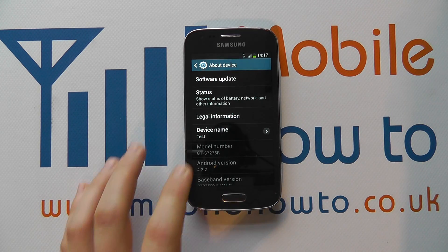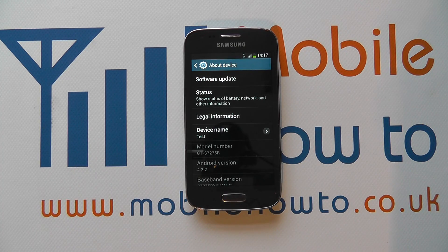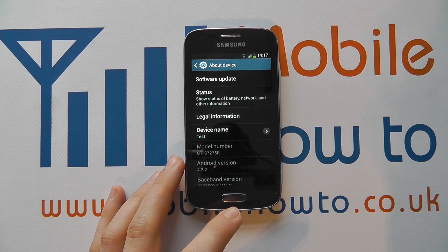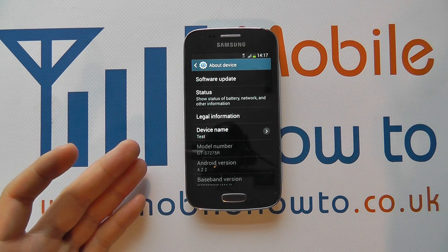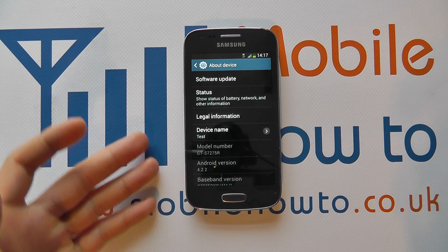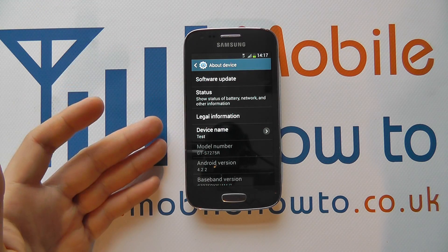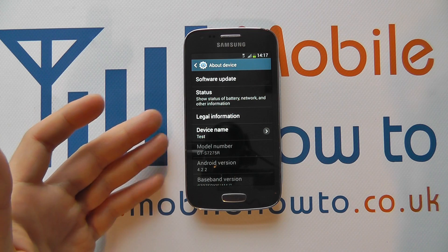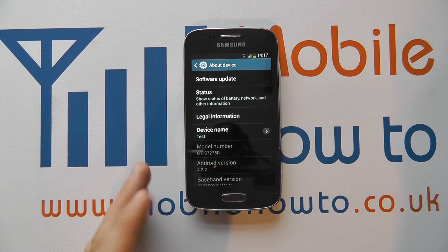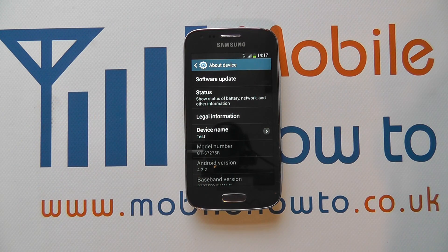Click OK, and the device name becomes Test. So when this now connects to a computer or connects via Bluetooth, the name that will appear is Test rather than the GT code previously seen.